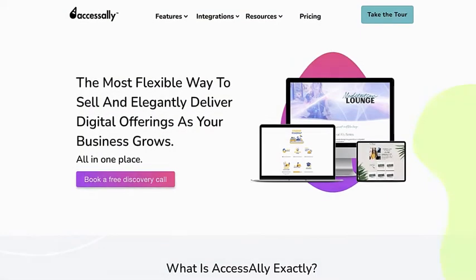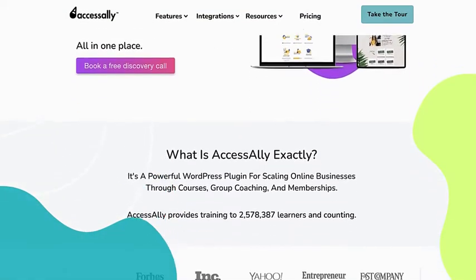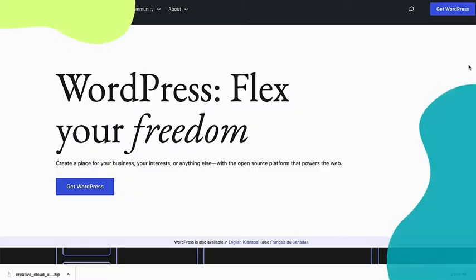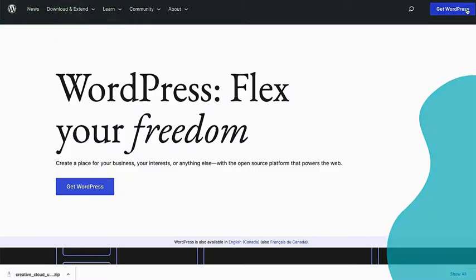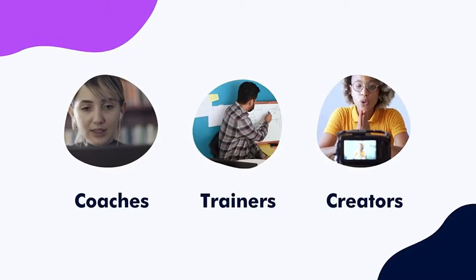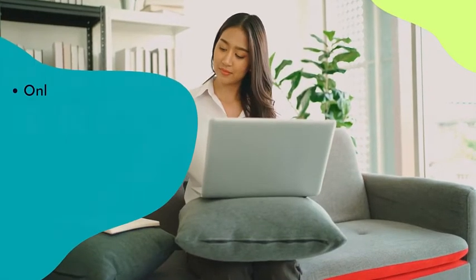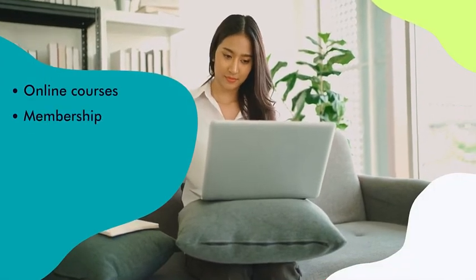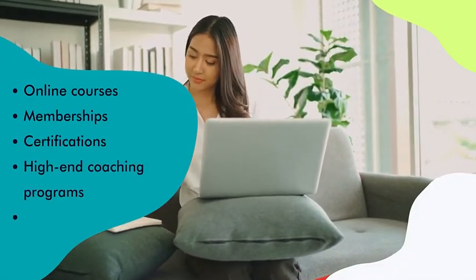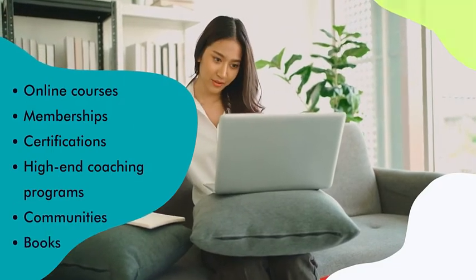AccessAlly is the most flexible way to sell and elegantly deliver digital offerings as your business grows. It's a WordPress plugin for coaches, trainers, and creators who deliver transformations in many ways through online courses, memberships, certifications, high-end coaching programs, communities, and books.